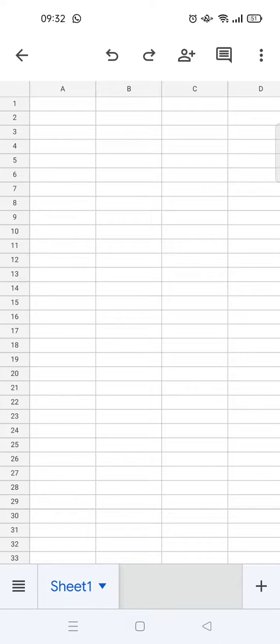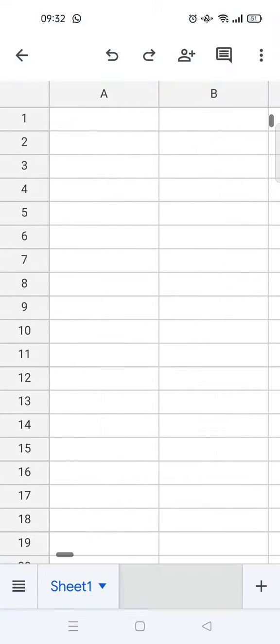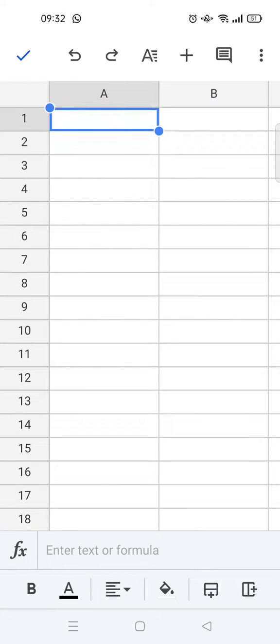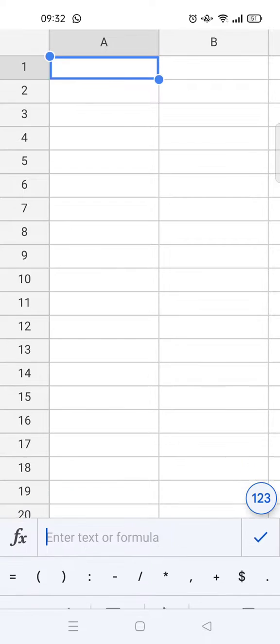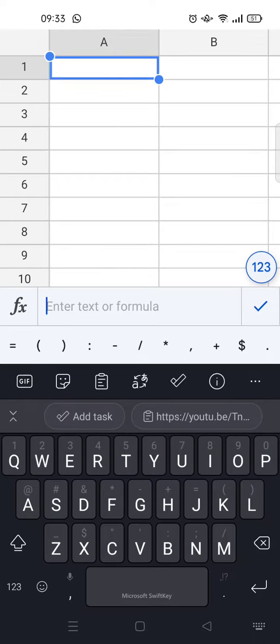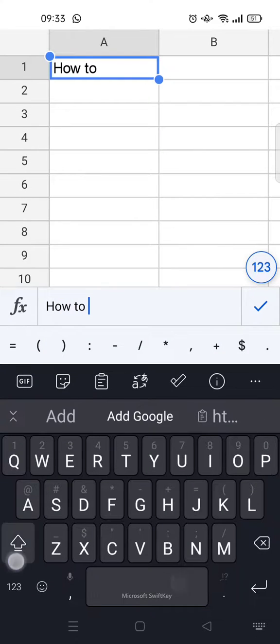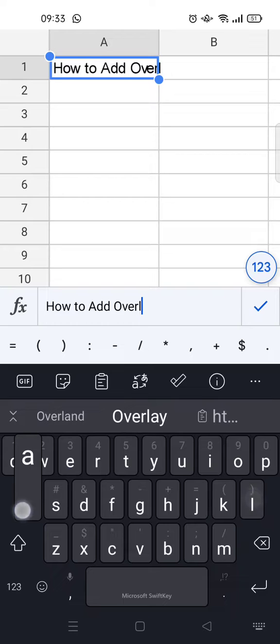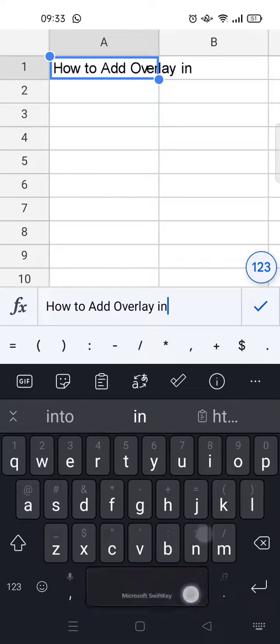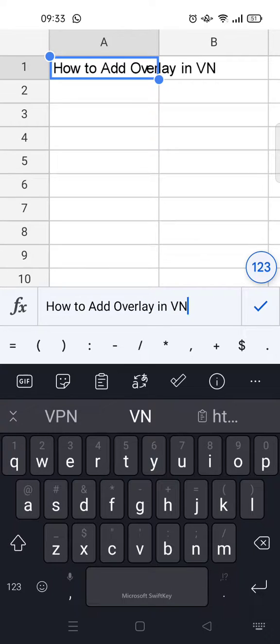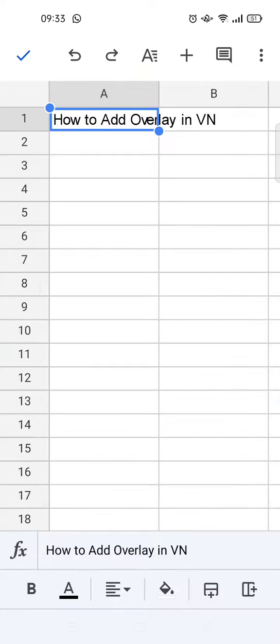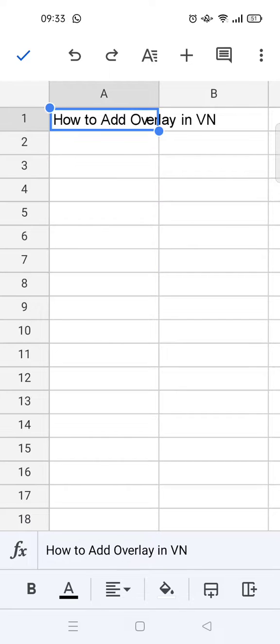How you can insert links. I'm going to zoom in. For example, I want to add the text first in here: 'How to Add Overlay in VN'. So I'm going to add the link of my video tutorial on this.